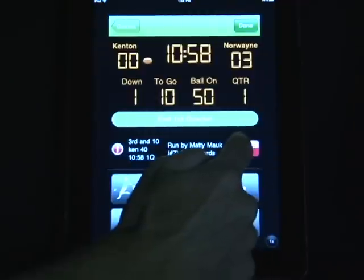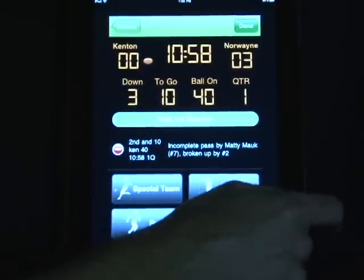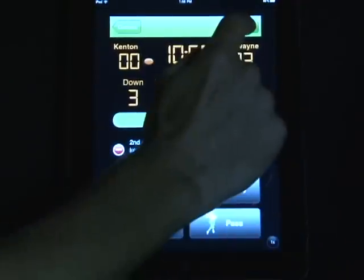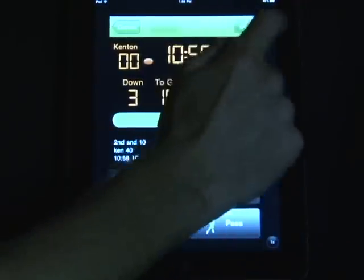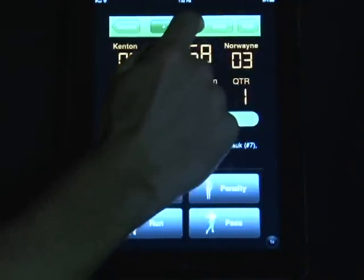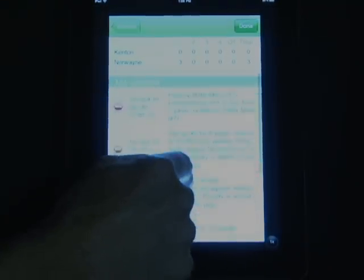You can also do so by clicking Done, clicking on your plays, and clicking Edit from there. This will give you a full list of all the plays that you've entered in during your game, and if you need to edit or remove those, you may do so. Thank you very much.